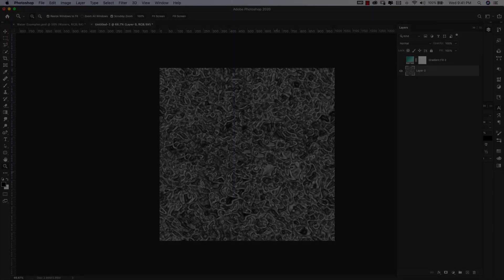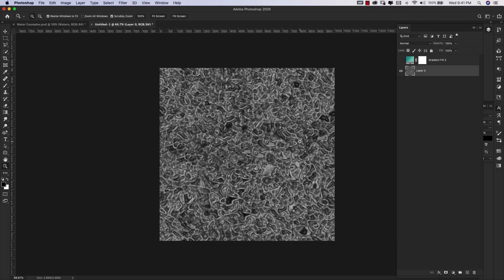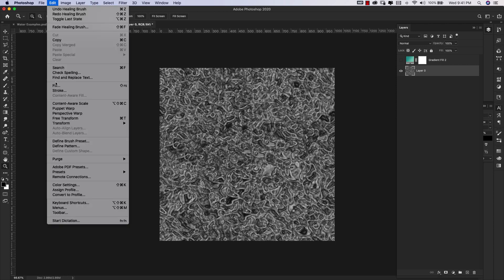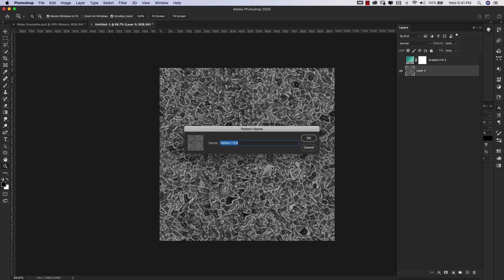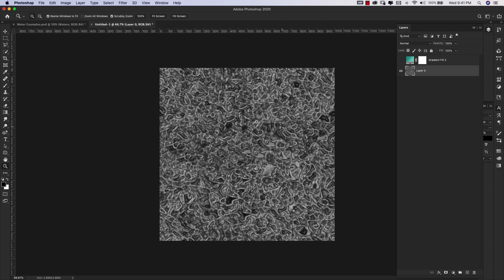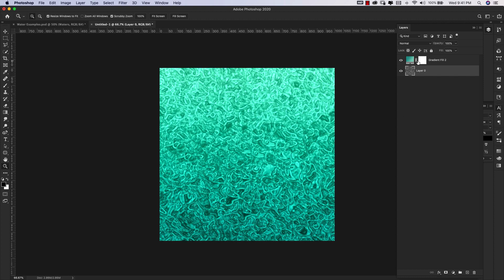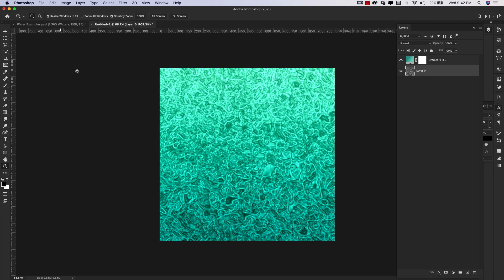Once you're happy with the pattern that you've created, go ahead and come up to Edit, Define Pattern, and click OK. The reason I'm not making it with the gradient on top is because we have this transition here between the colors and it's just going to make it that much harder. I just went ahead and made it just this right here and then we'll add the gradient later on.